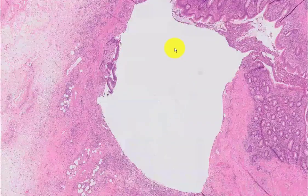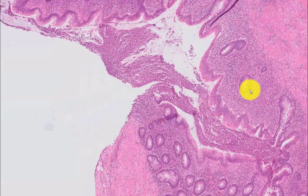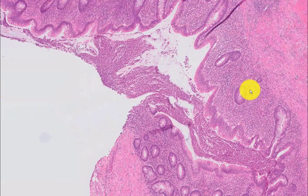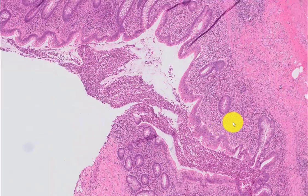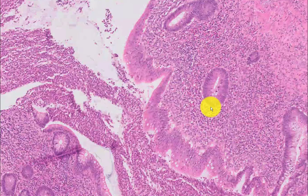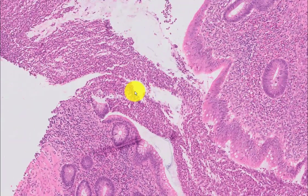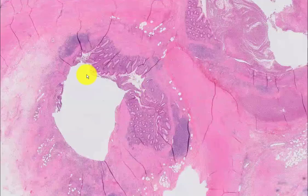Here's the lumen, right down here. Here is the mucosa of the appendix — it looks like every other appendiceal mucosa. There is a substantial amount of inflammation. Here are the crypts, and there seems to be acute inflammation in the lumen of the appendix.